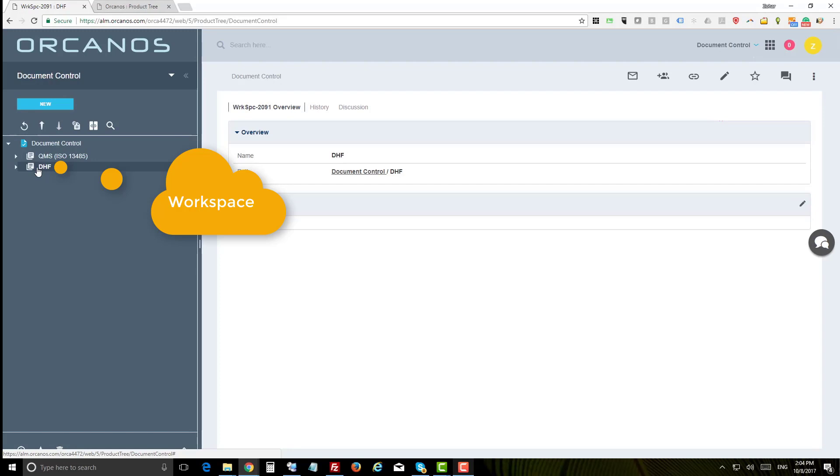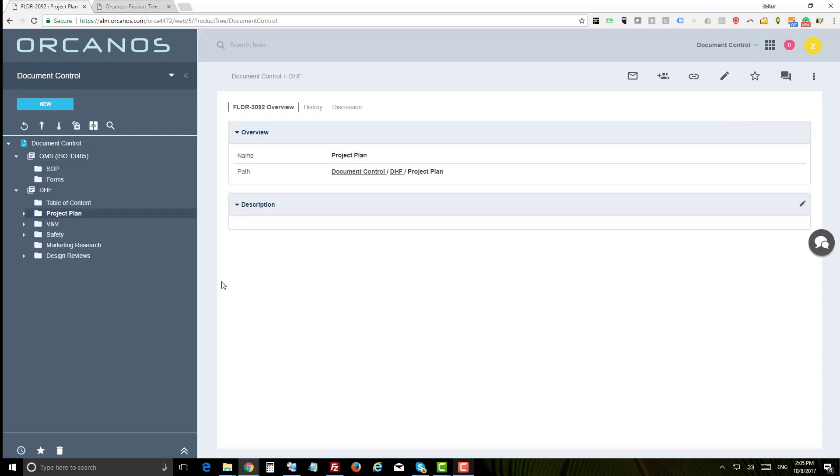The following workspace is a high level space to include documents. Workspace can be a customer, a specific submission, or documents related to a specific department. Under workspace we can add folders and under folders you can add DMS items which are the documents themselves.